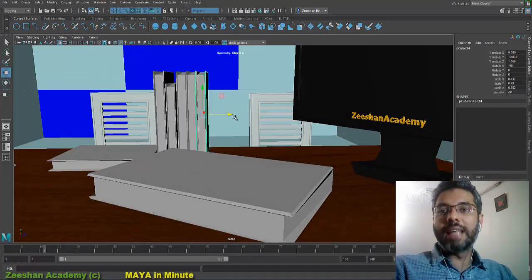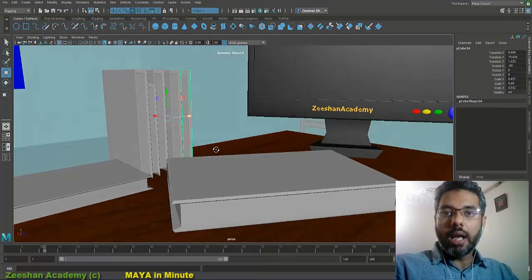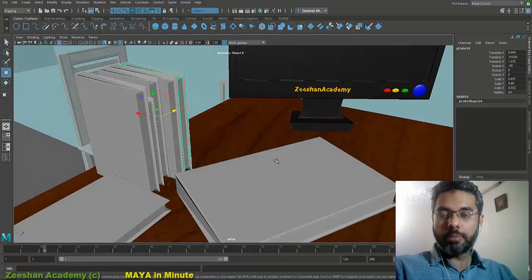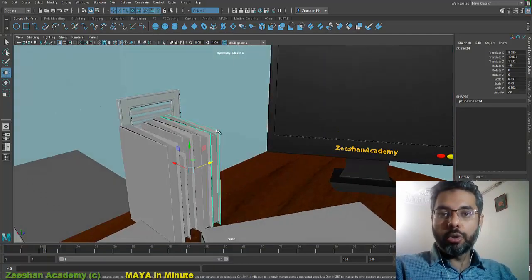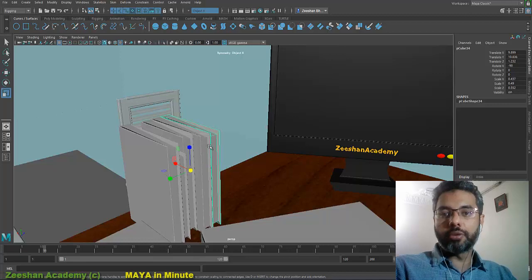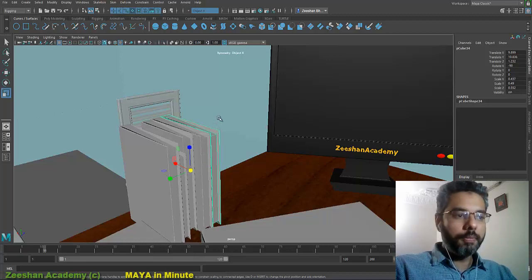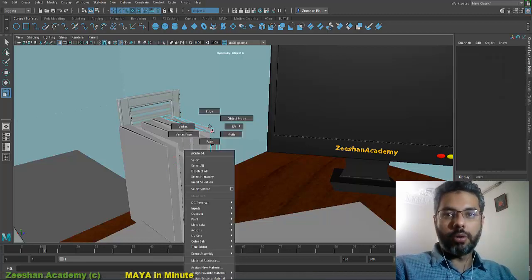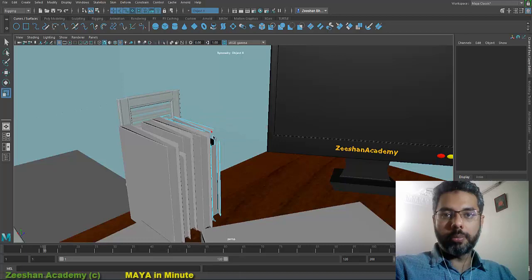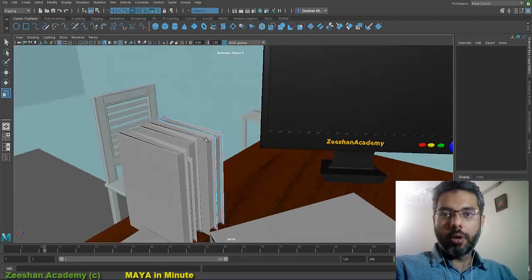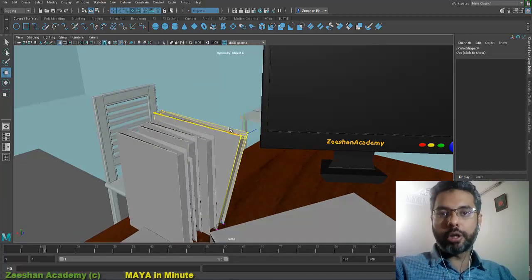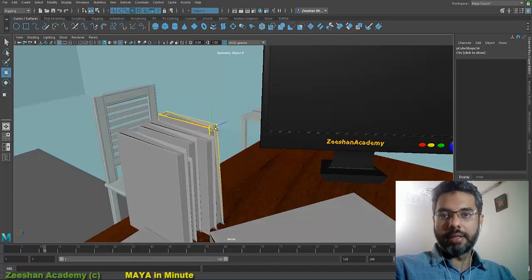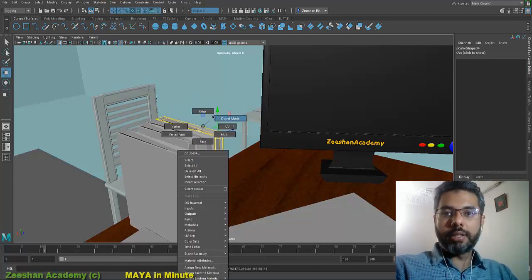Sometimes that's good, sometimes you actually need that input history — I'll come to that later. Most importantly, you need to be able to control all these objects all together. For example, if I go into vertex mode, I'm only able to control this individual object — not all of them at once.